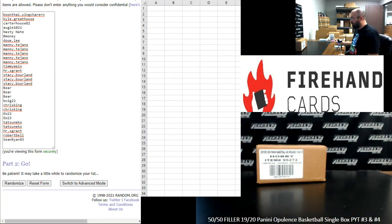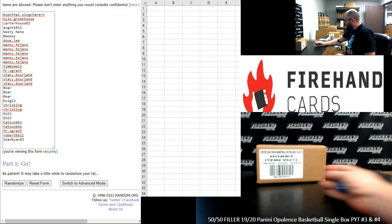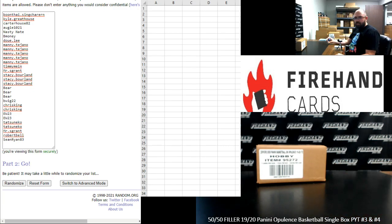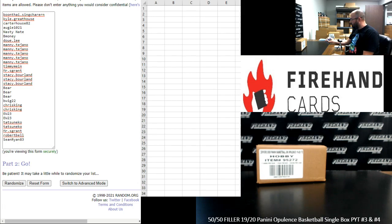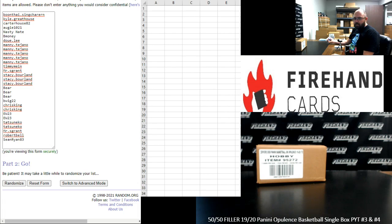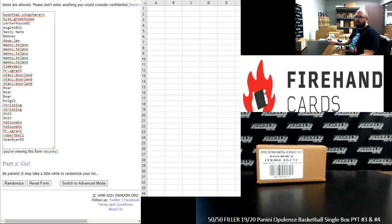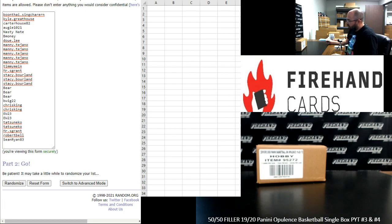We're going to award those teams right now in this filler. Top 15 names on the list after the random draw is complete will get one of the remaining teams available in one of the two Opulence PYTs. The bottom 15 names won't leave empty-handed. You're going to be in 2020 Topps Sterling Baseball Single Box Random Players 34. That break is sold out. We'll have it for you a little bit later on in the show.